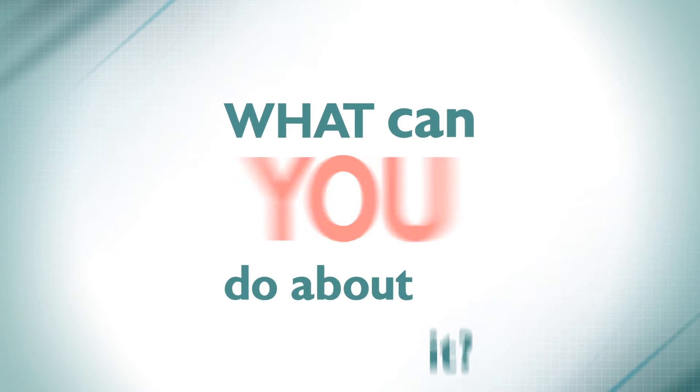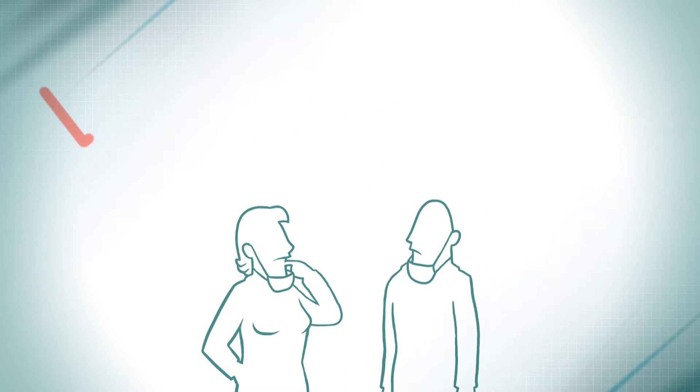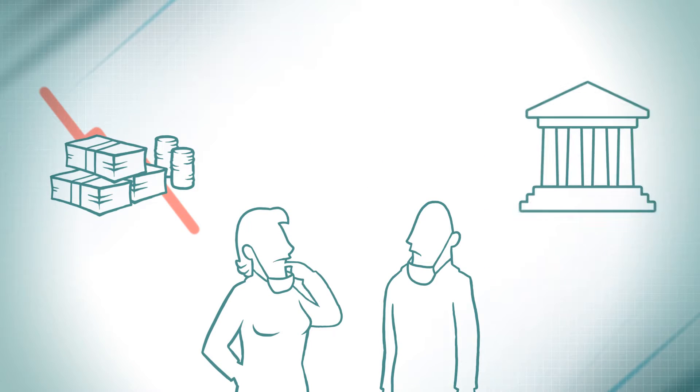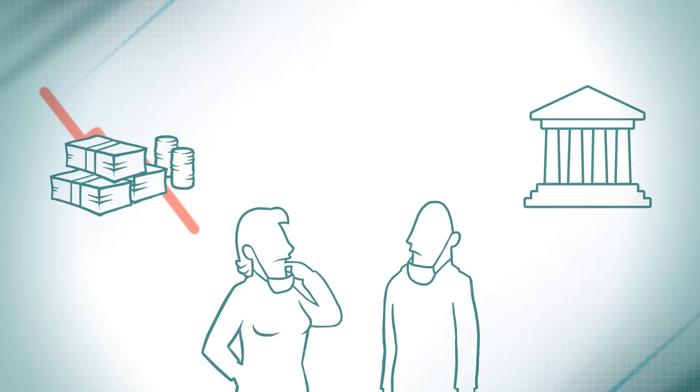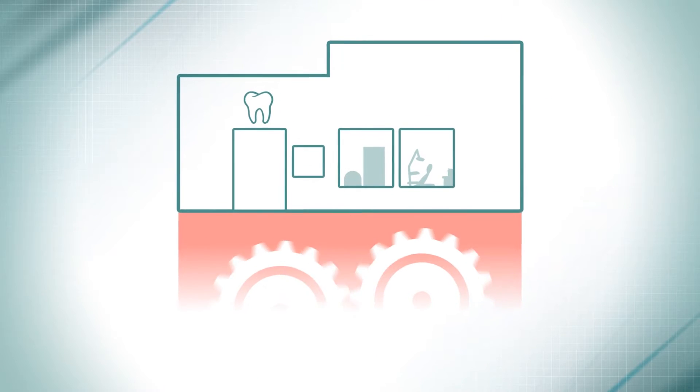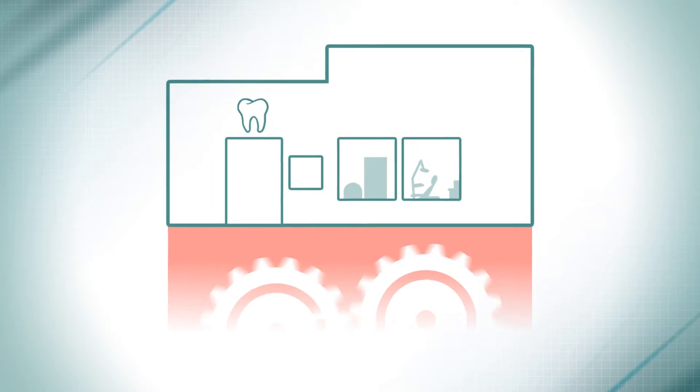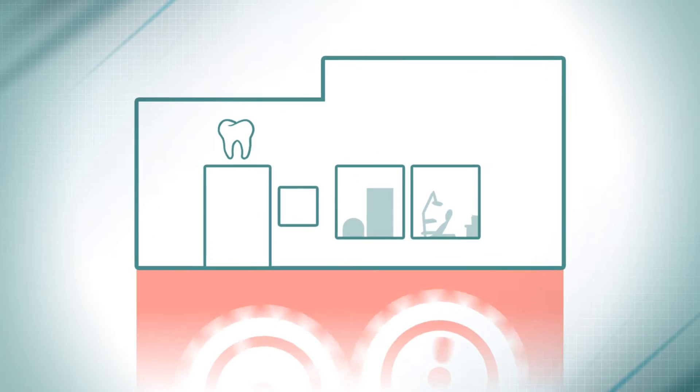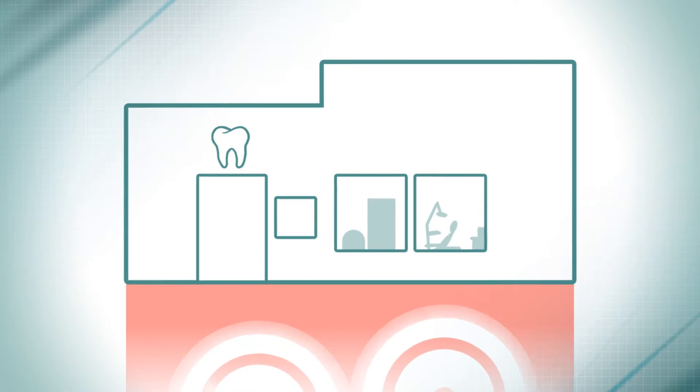What can you do about it? While you can't do anything about the economy or government policy, you can control how your business operates. You can take steps to ensure it runs at maximum efficiency.